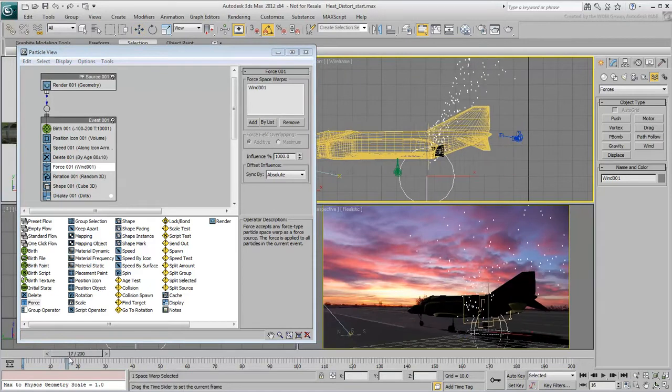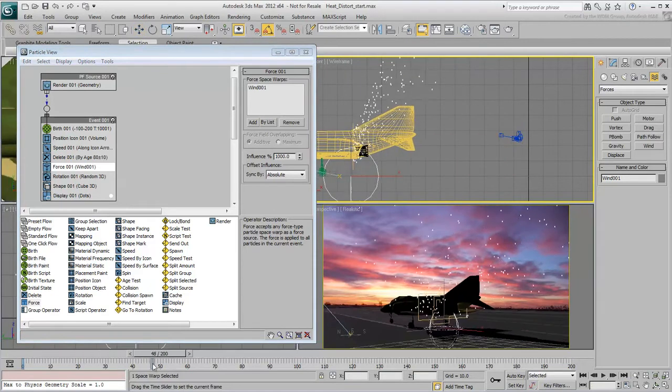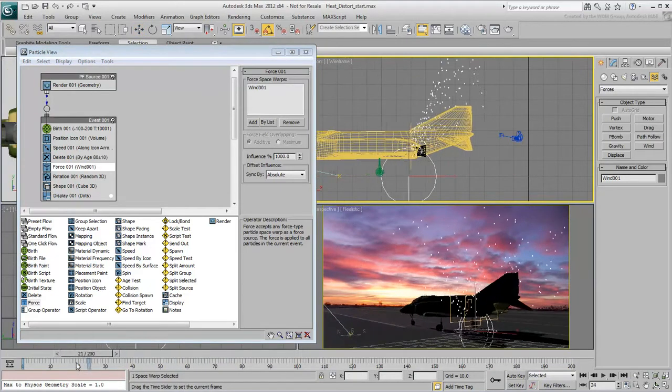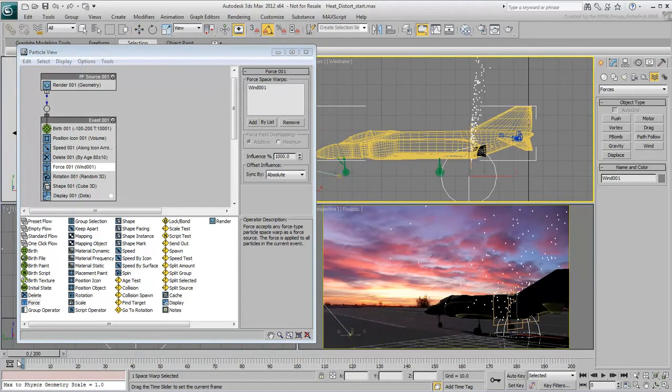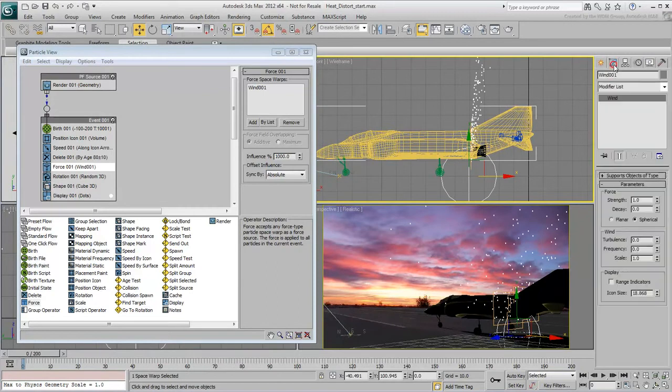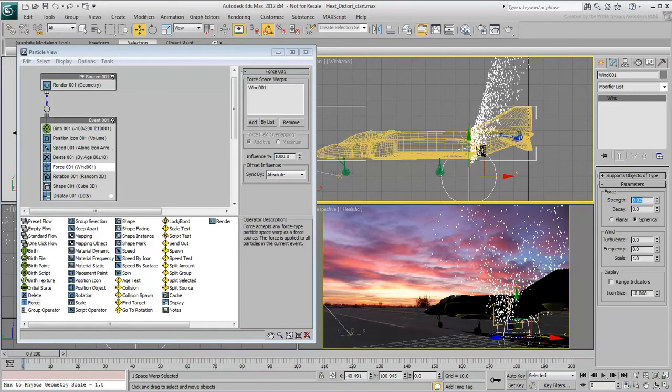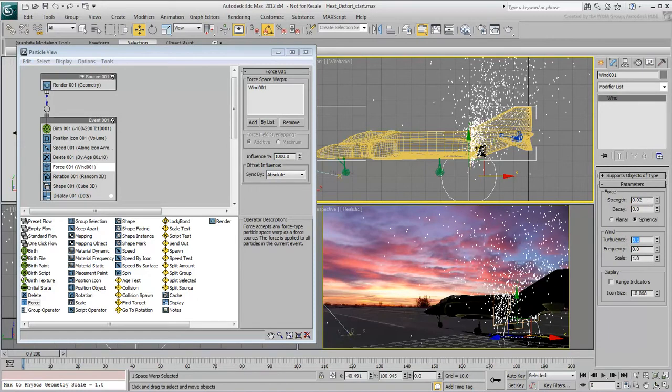Currently, the effect is very strong and needs adjustments. In the Modify panel, bring down the Wind Strength to about 0.02. Set the Turbulence to about 0.1 and the Scale to 0.05.